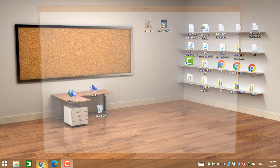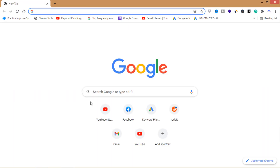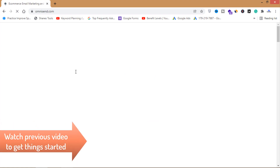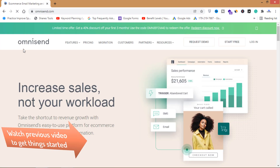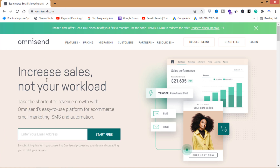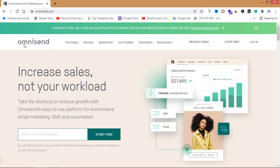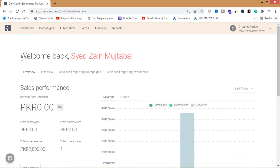In the previous video we talked about this awesome email marketing tool Omnisend — omnisend.com. We created an account, integrated our website to this email marketing tool, and created a subscription form on our website. Today we will see how you can send bulk emails through this tool. If you haven't created an account or don't know about Omnisend, you can watch my previous video in the series to get started.